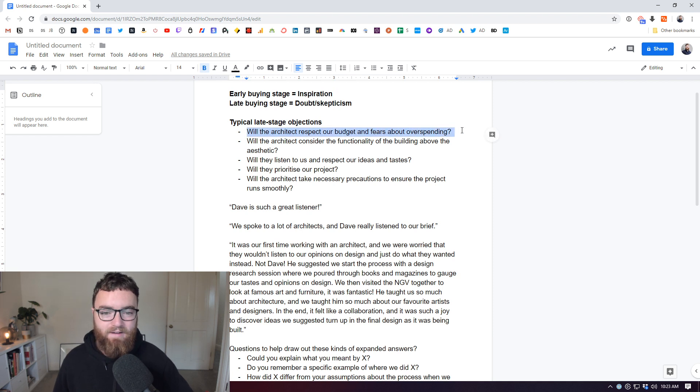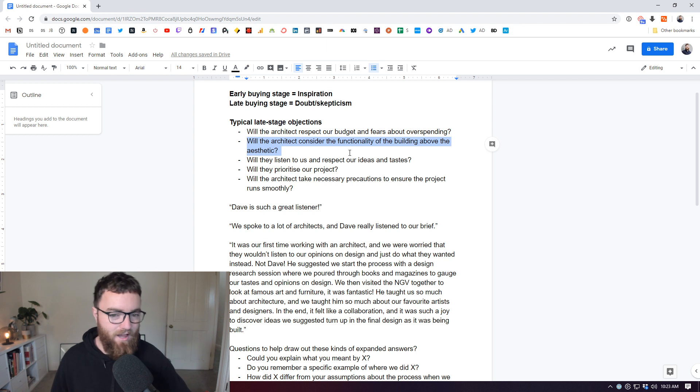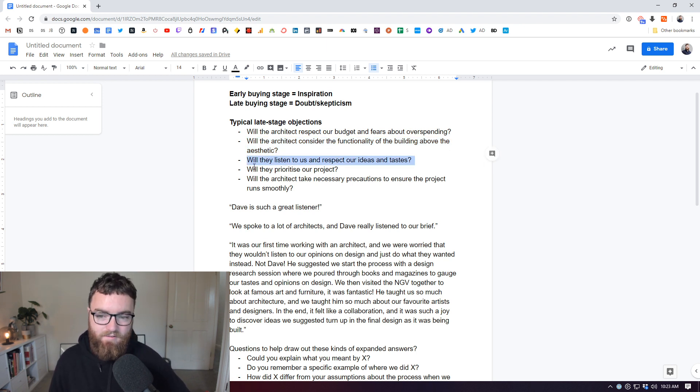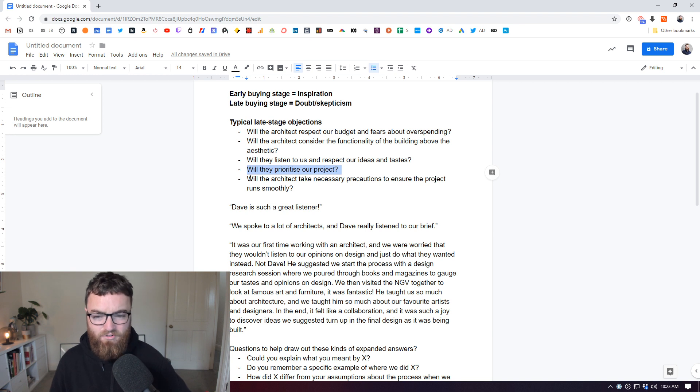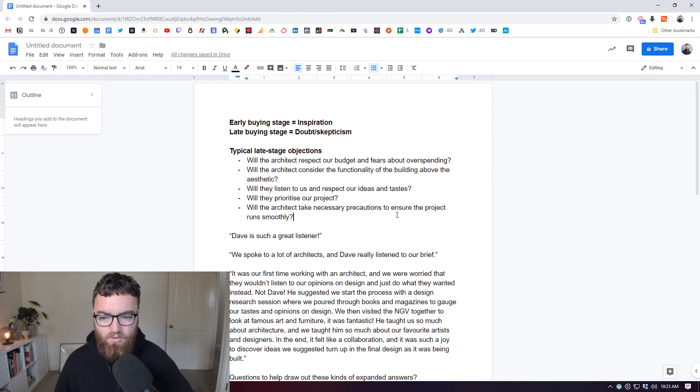I'll show you some of the typical objections that an architecture client might have. Will the architect respect our budget and fears about overspending? Will the architect consider the functionality of the building above the aesthetic? Will they listen to us and respect our ideas and tastes? Will they prioritize our project? Will the architect take necessary precautions to ensure the project runs smoothly?